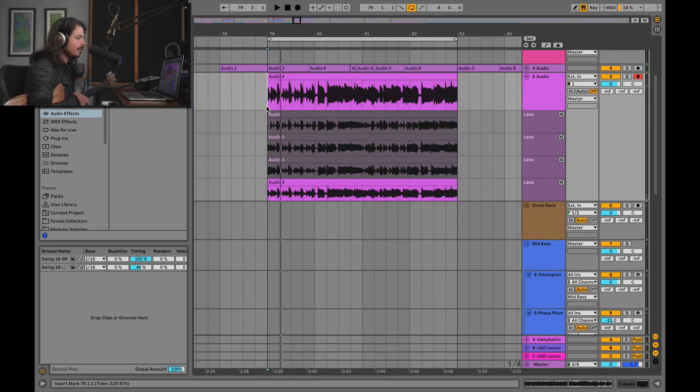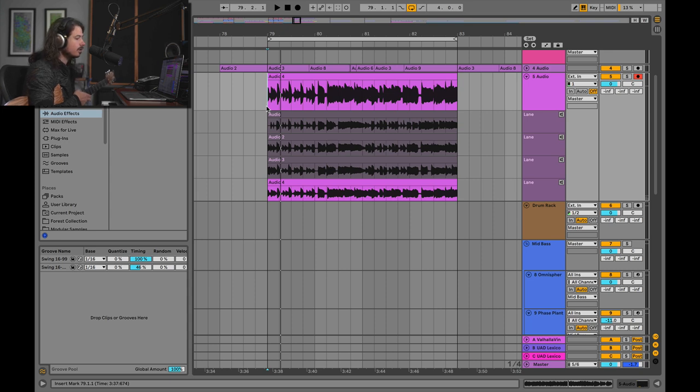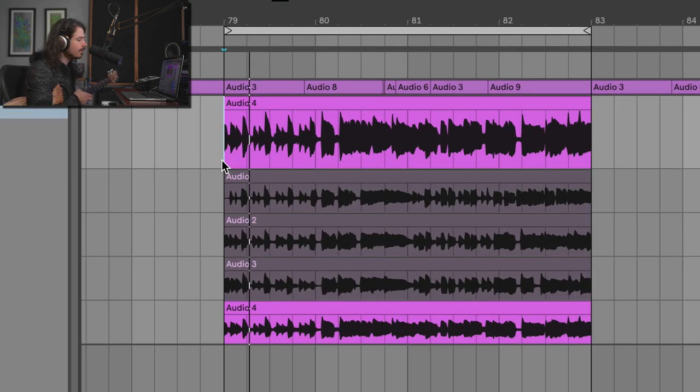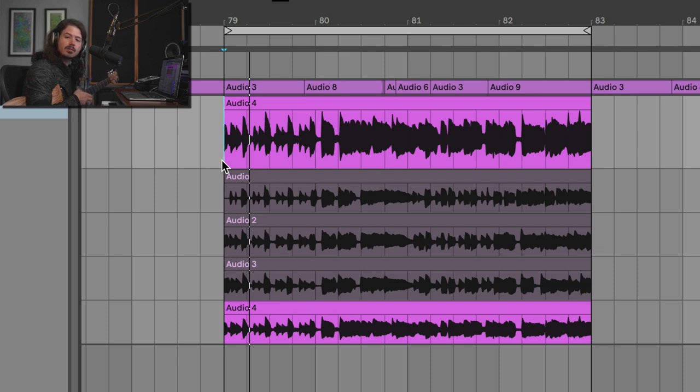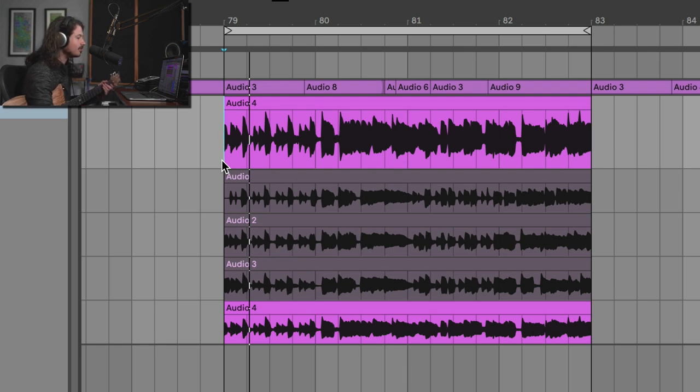So there you have it. I just recorded four different takes in a row of this relatively, at least for me, difficult guitar part to play, and now I can choose my favorite areas of each one of these takes to assemble a perfect take. Well, maybe not a perfect take, but a decent take, right? So let's take a look at how to do that.